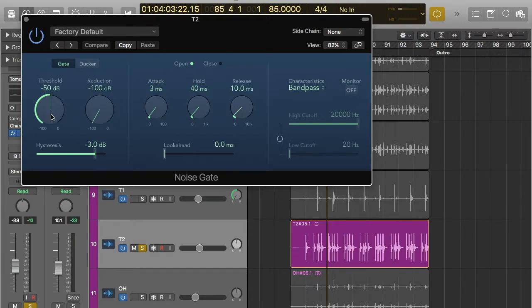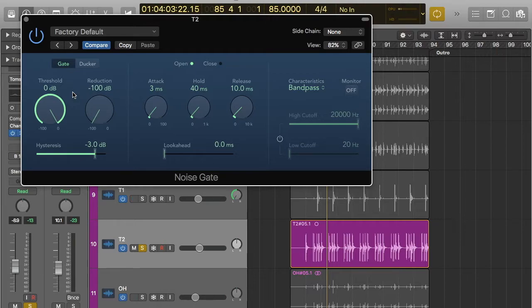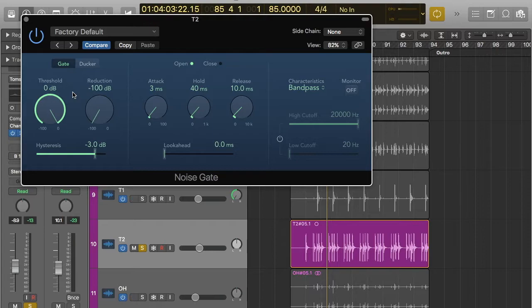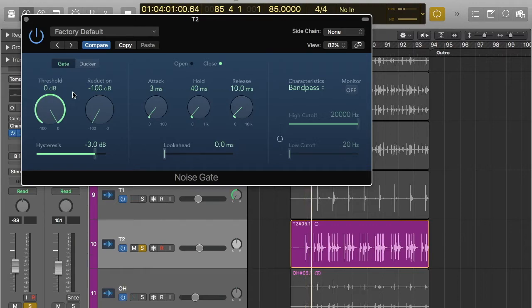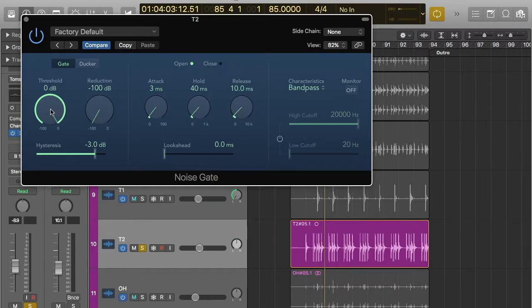But just to give you an example, I'm going to set the threshold to 0 dB. Basically what that means is anything louder than 0 dB is going to go through. And on Logic or any digital mixing console, nothing's going to get louder than 0 dB. That's just impossible. So if I play it now, you can see that it came up and said it was closed. And that's because nothing's getting louder than 0 dB.